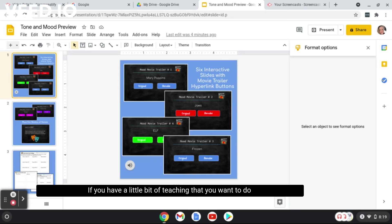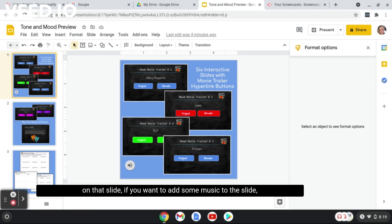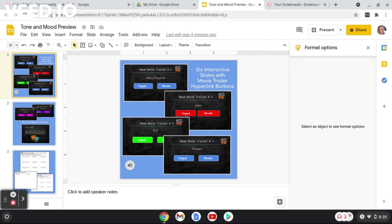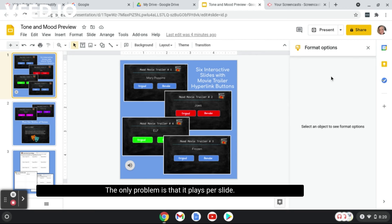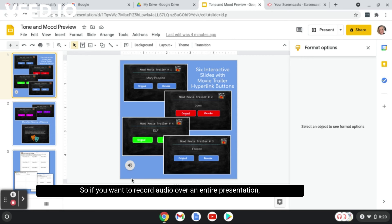If you have a little bit of teaching that you want to do on that slide, if you want to add some music to the slide, that would be great. The only problem is that it plays per slide.